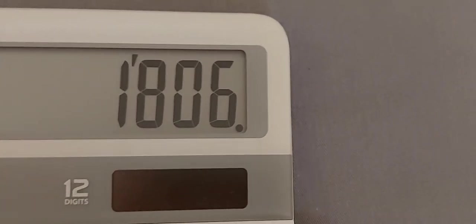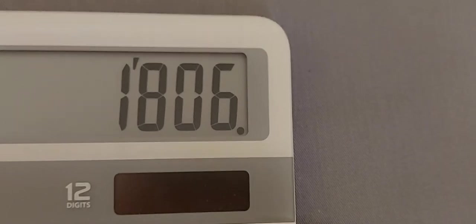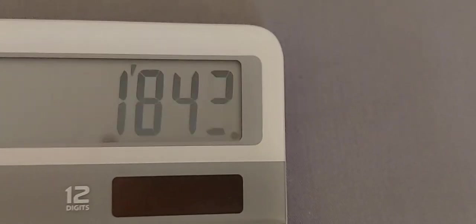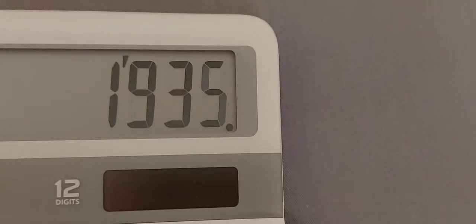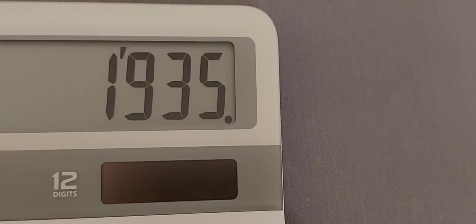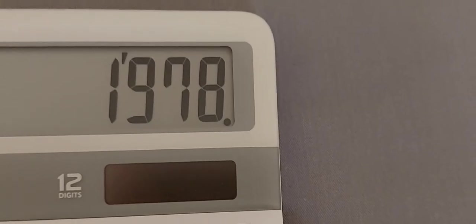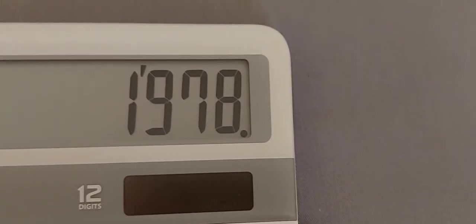1763, 1806, 1806, 18649, 1892, 1935, 1978.